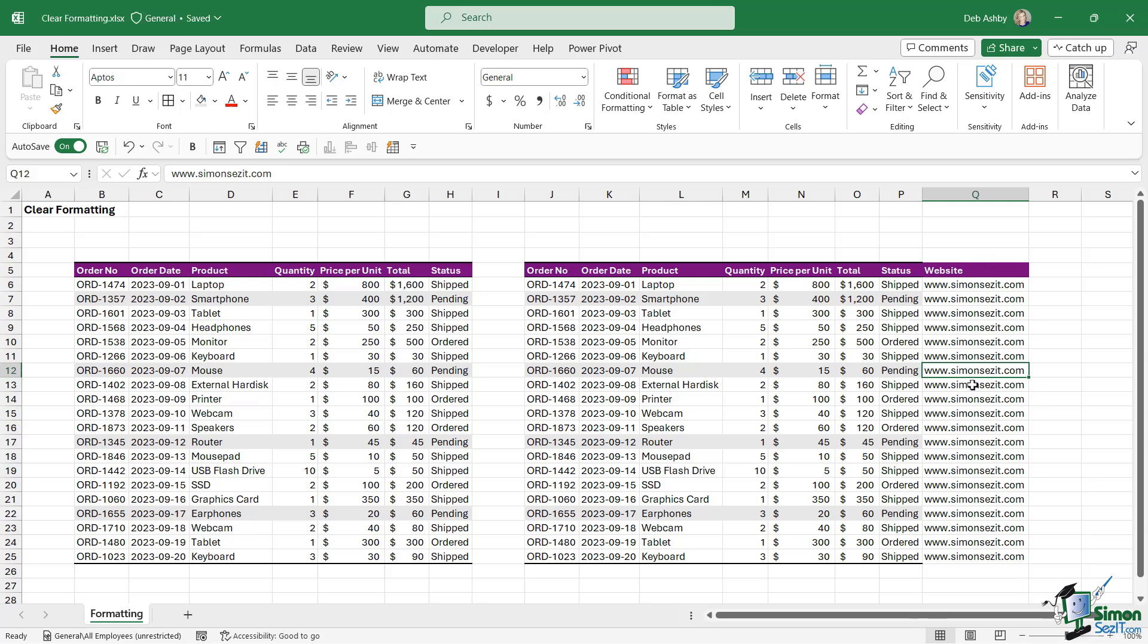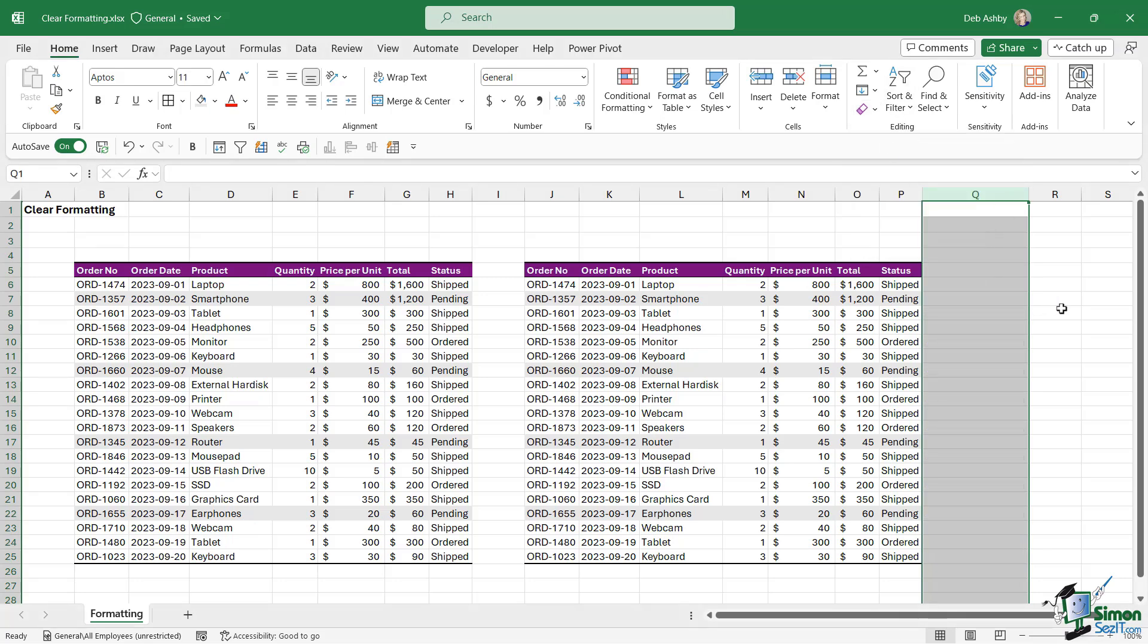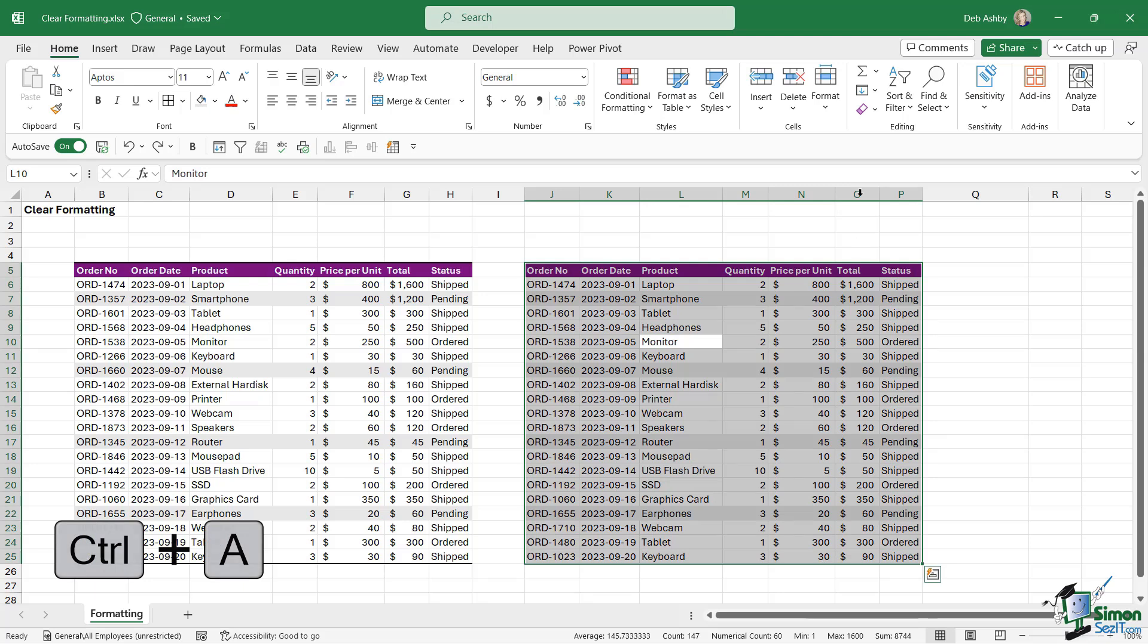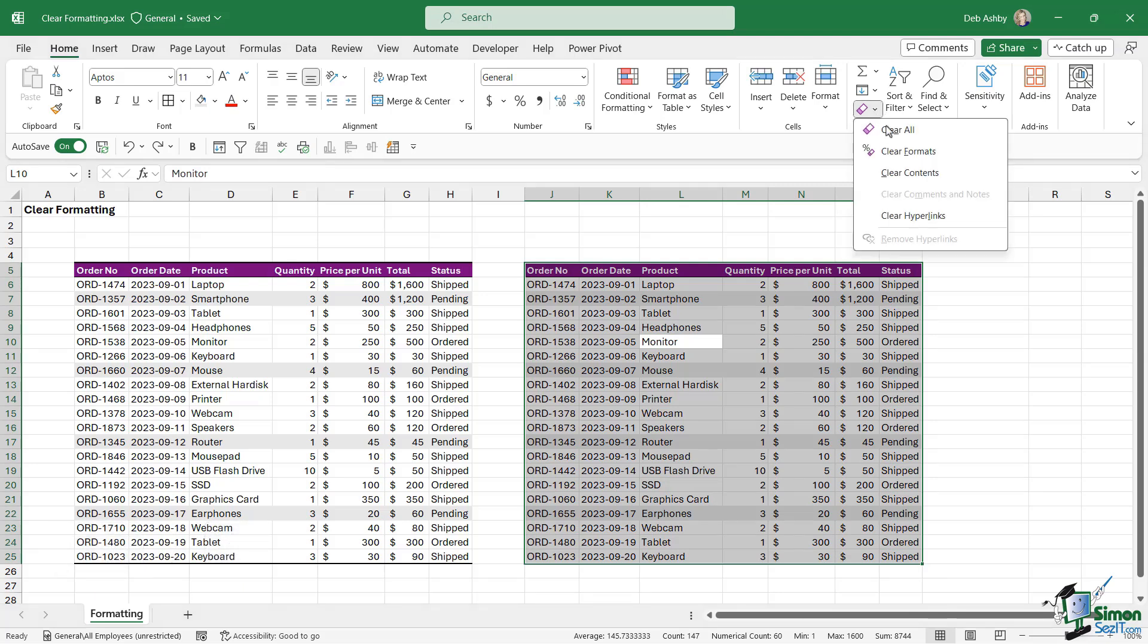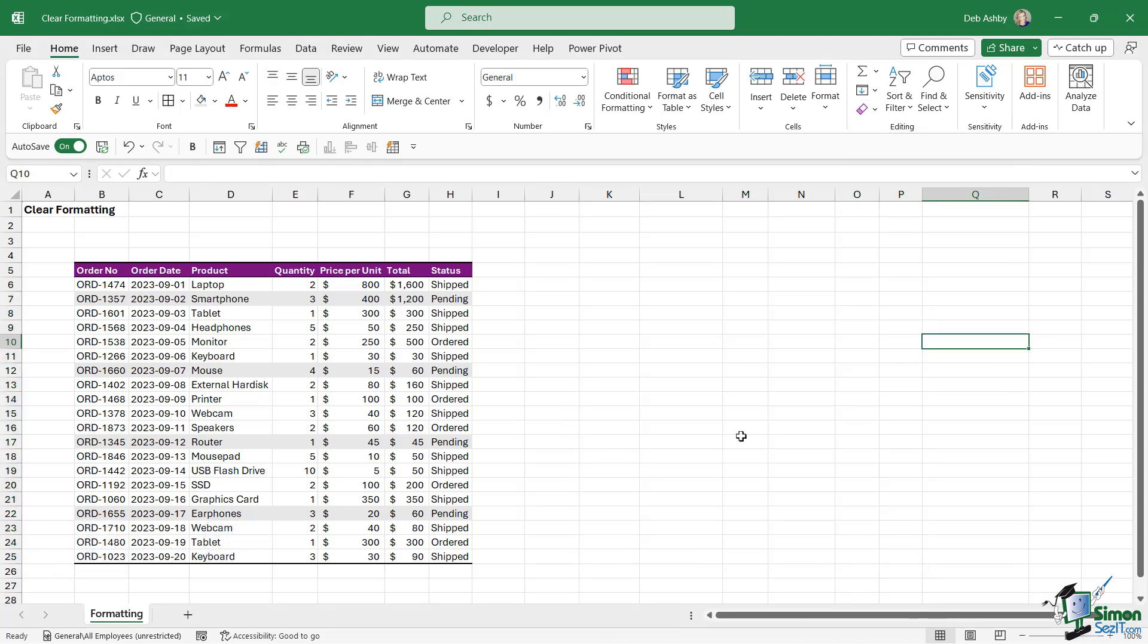Now I don't actually want this website column in my table, so I'm going to select the entire column, go to Clear, and Clear All simply to get rid of it. I don't actually want this second table either, so I'm going to select the entire table with Ctrl+A, go up to Clear, and say Clear All. You can see that's a nice quick way just to get rid of everything.